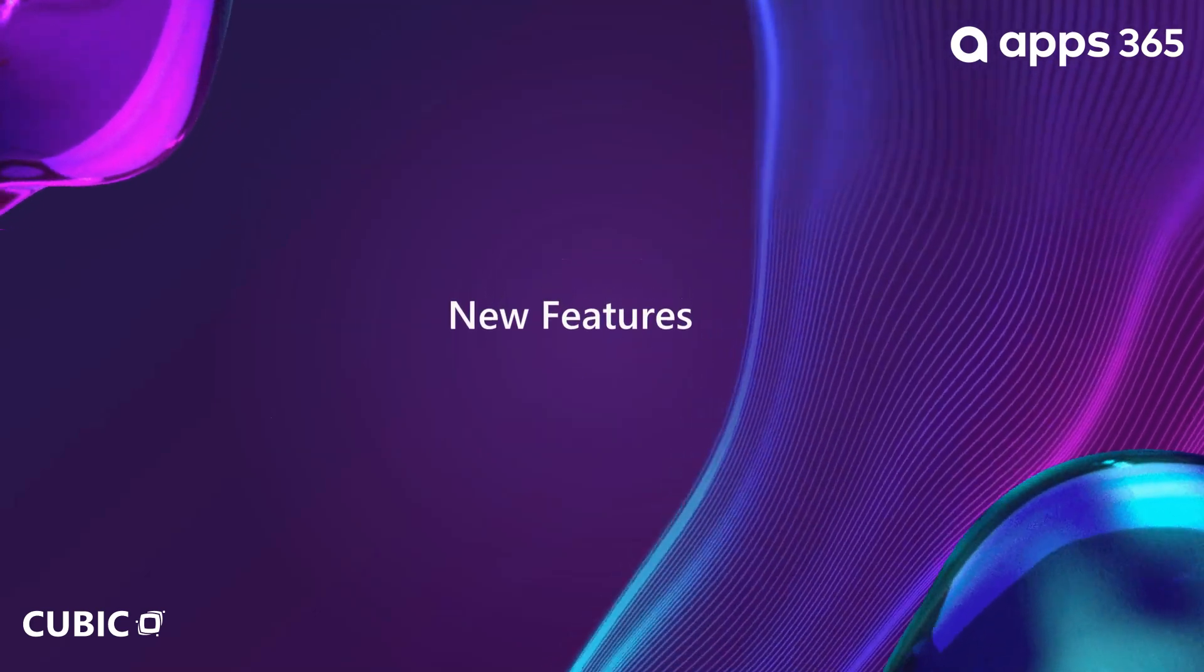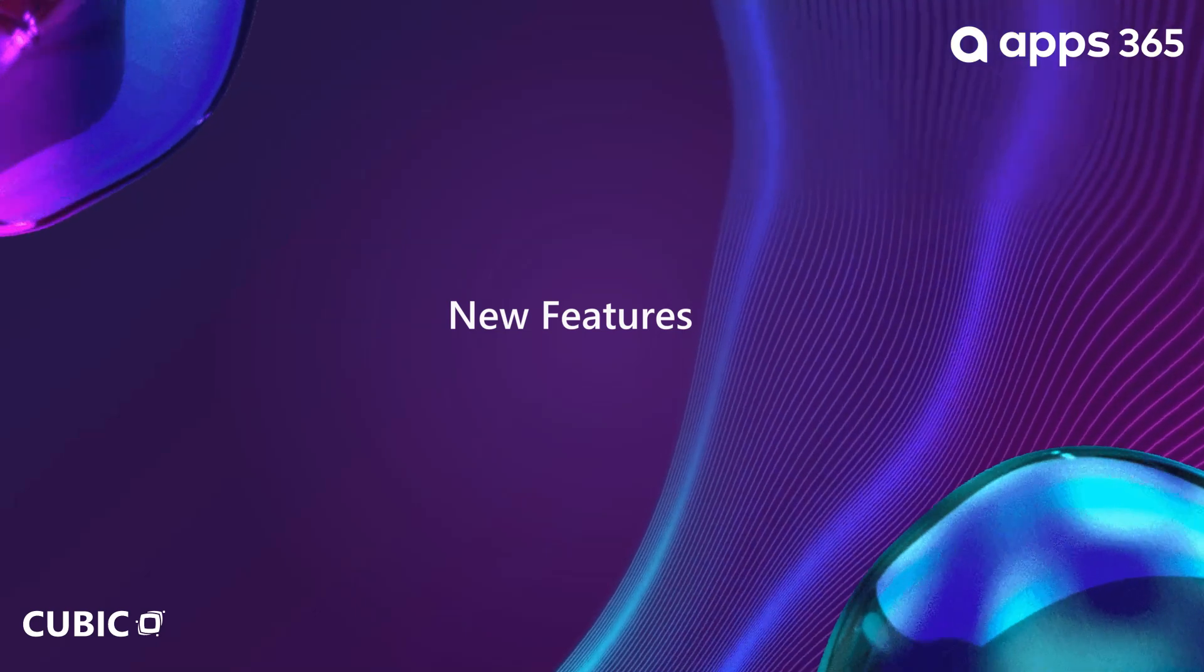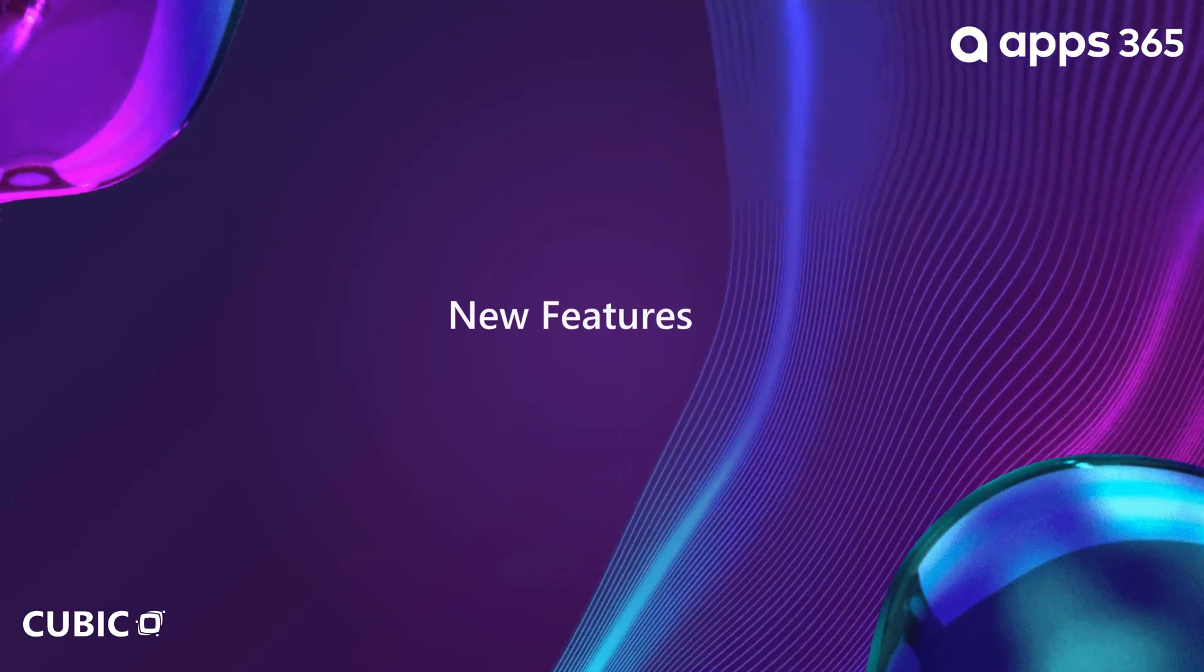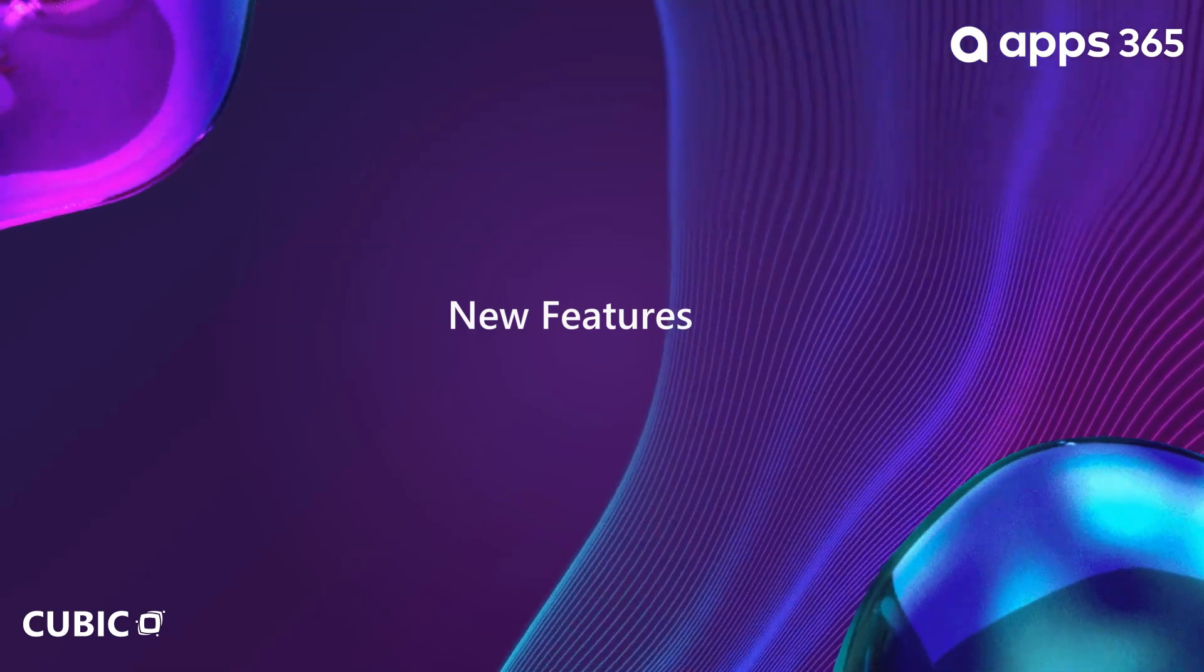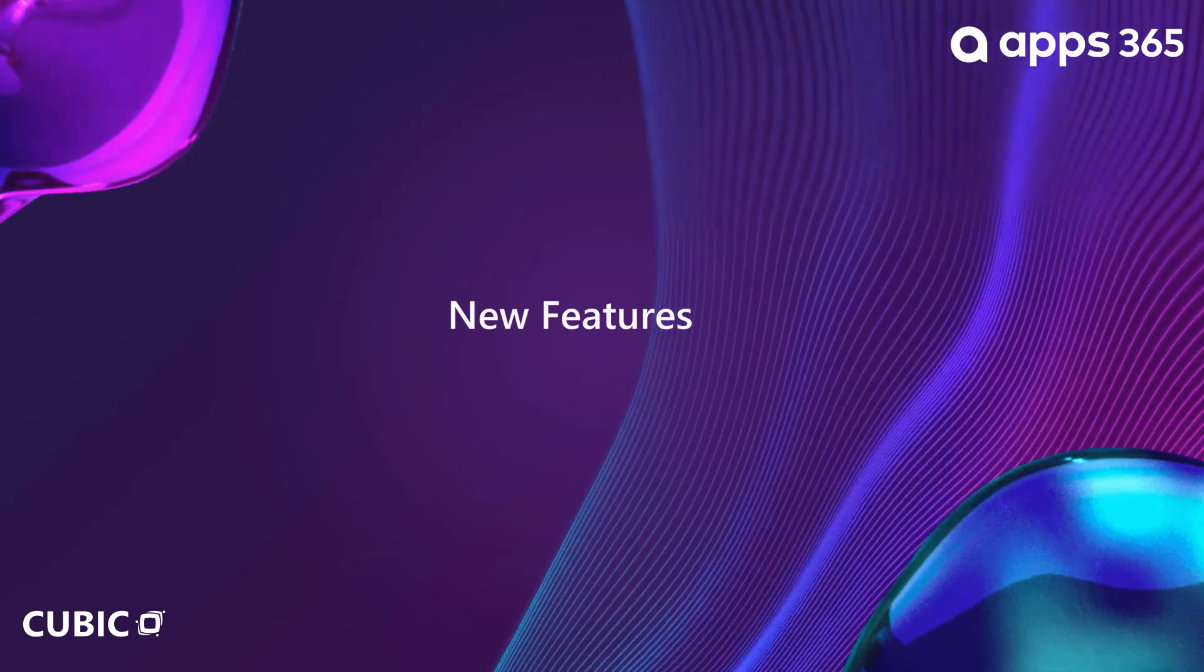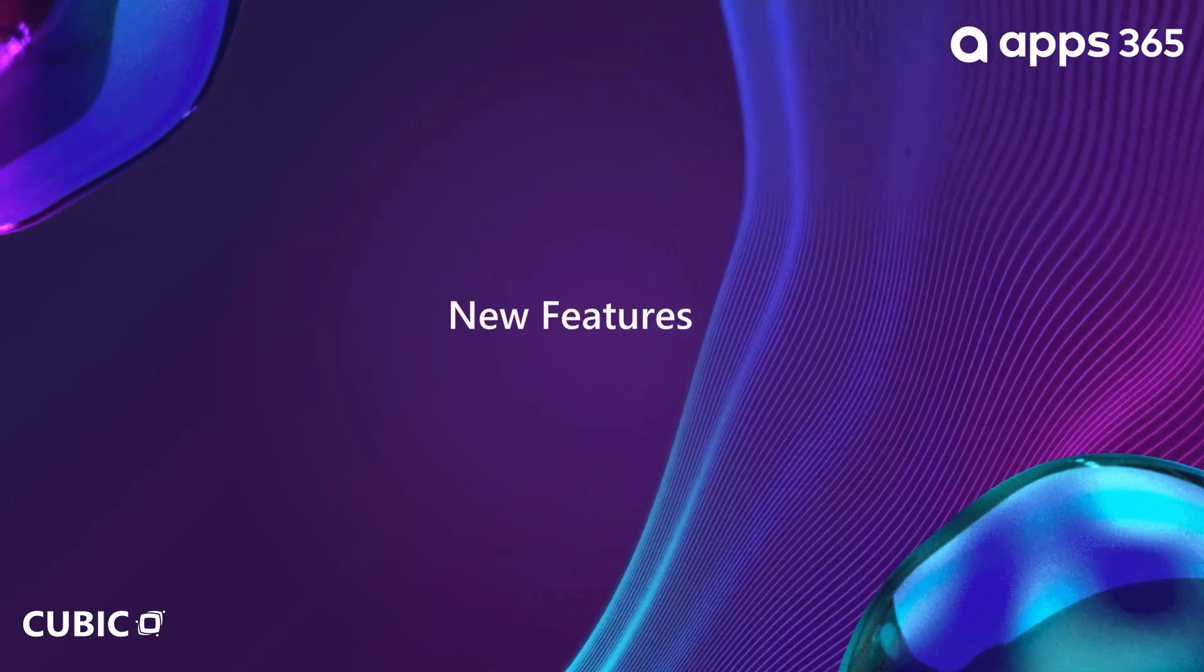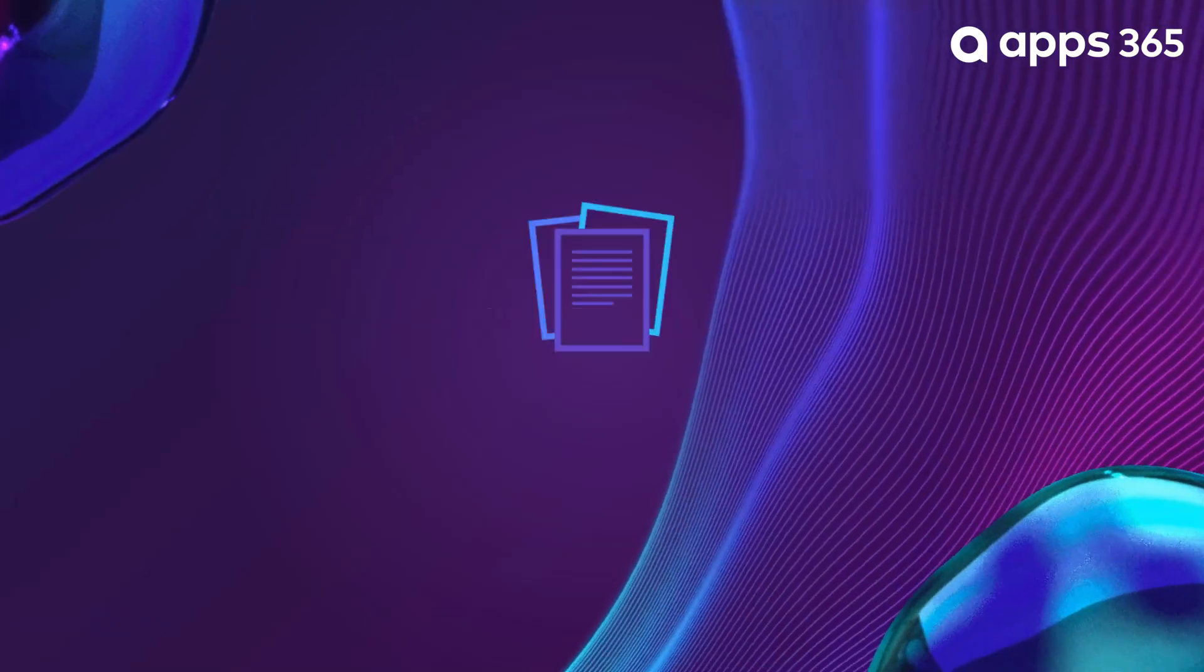New Features. Our team is constantly working to improve our product and provide you with the best user experience. We are continuously adding new features that we think you will love. To learn more about these features and how they can benefit you, please check the description of the video for a link to our website and a video of new features.